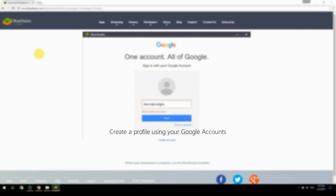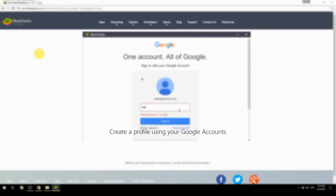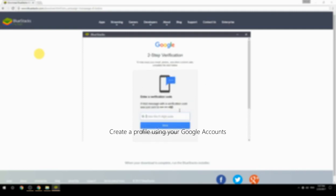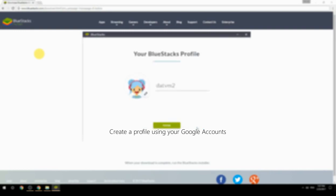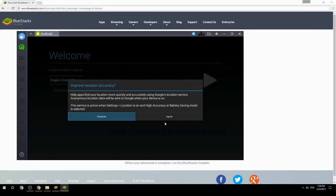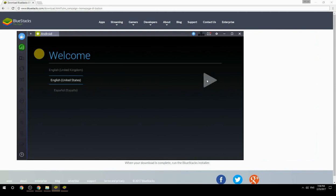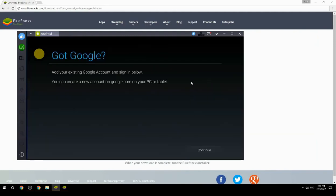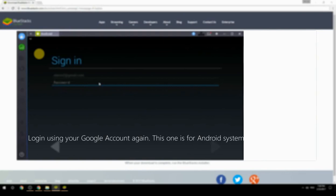Create a profile using your Google account. Log in using your Google account again — this one is for the Android system.